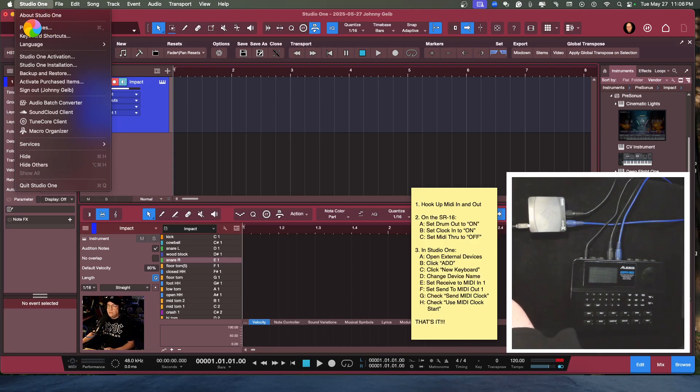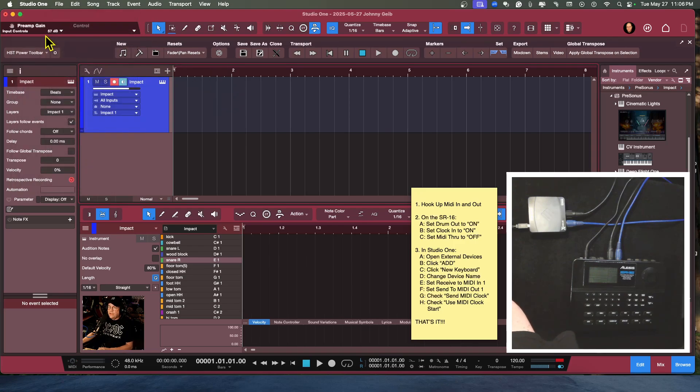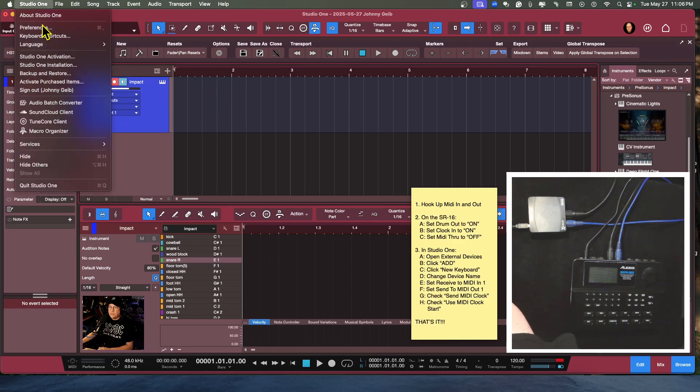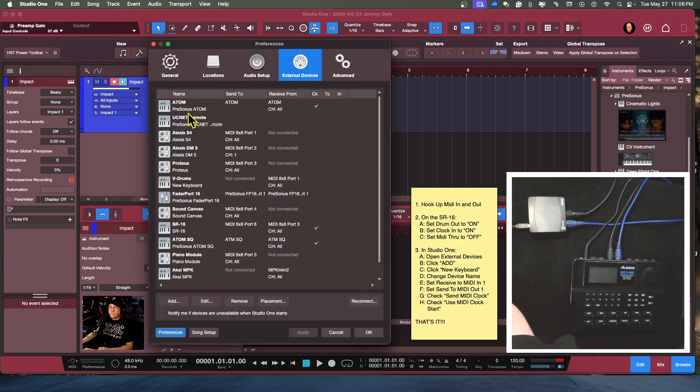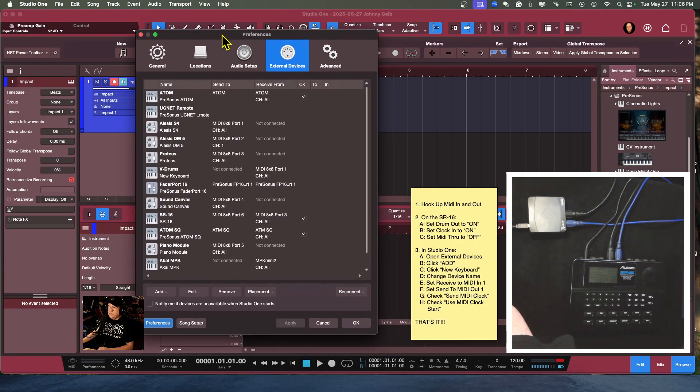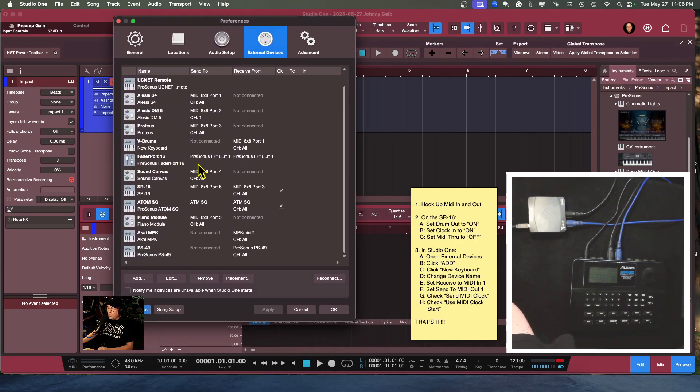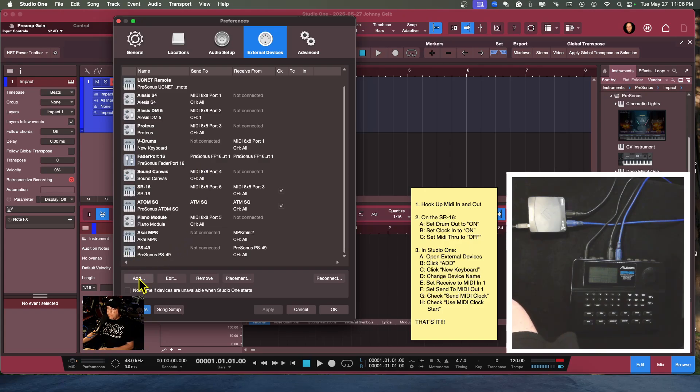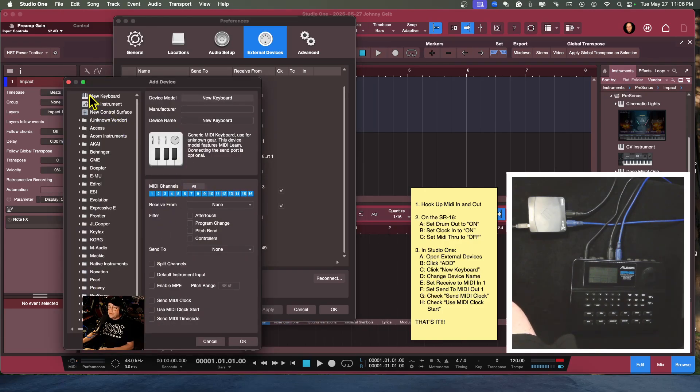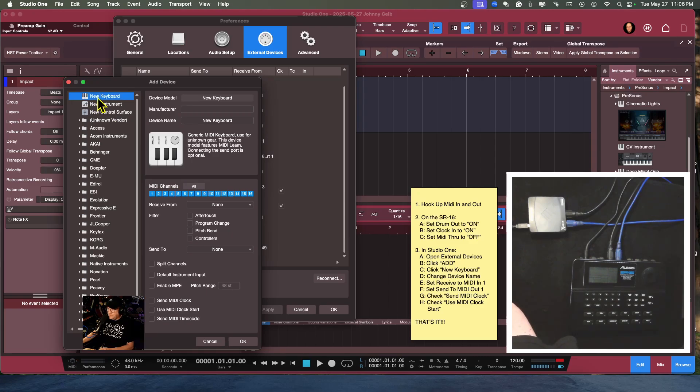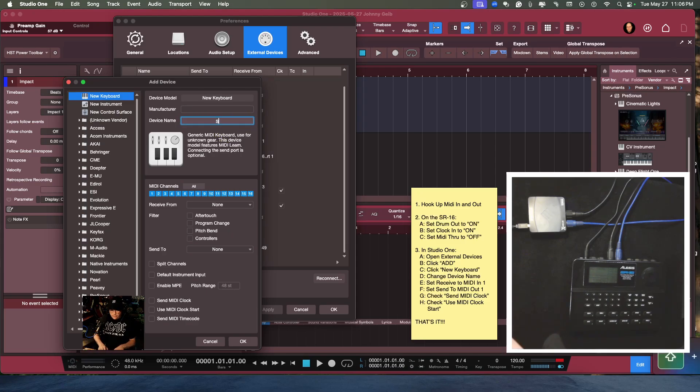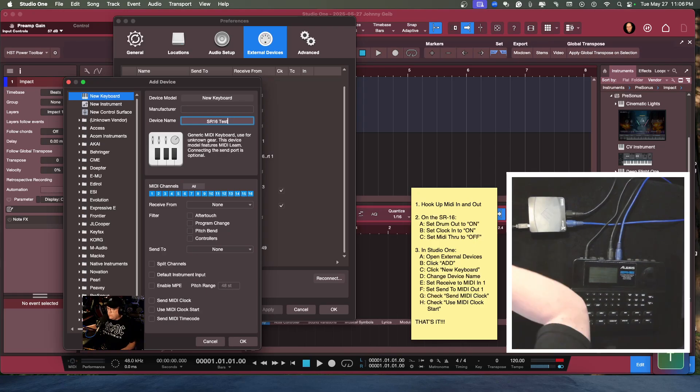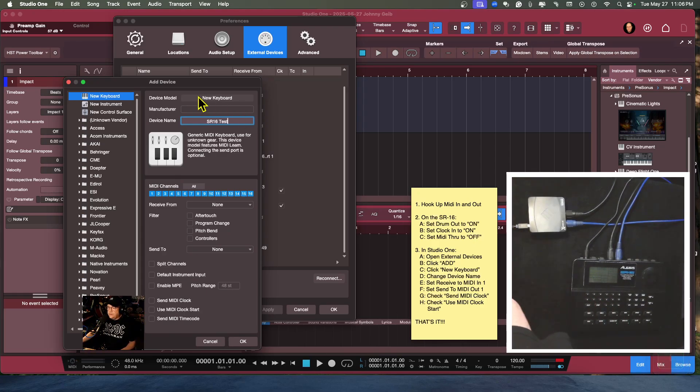And here we are going to set up our external devices. So that didn't work, let's try it again. Preferences. All right, so here in preferences we are going to click add, bam, just like that. And we're going to select new keyboard. Now what we're going to do is we're going to change the name. We're going to call this SR-16 test because I have another setup for it in here.